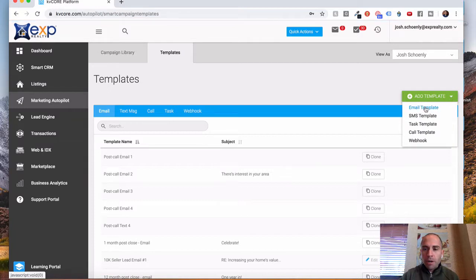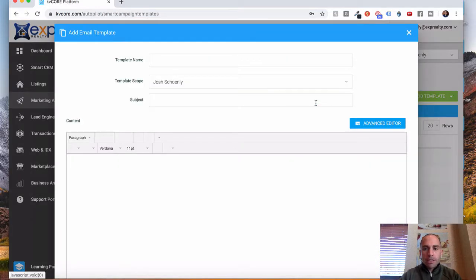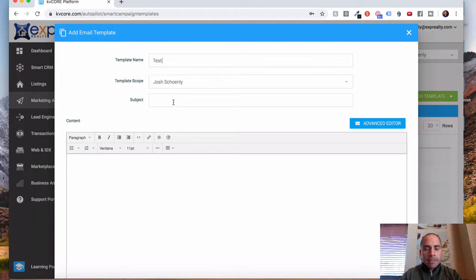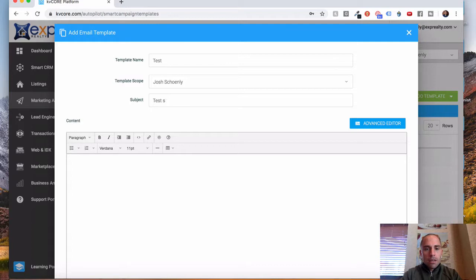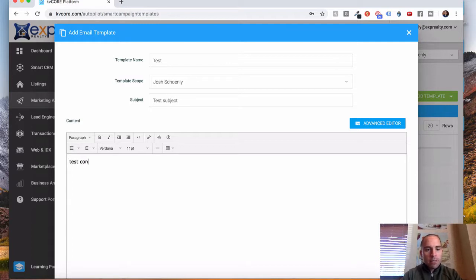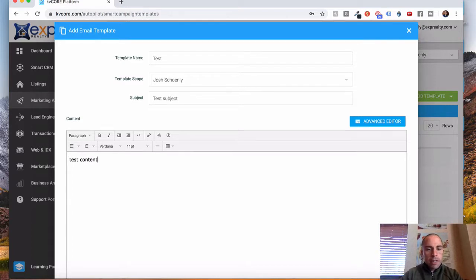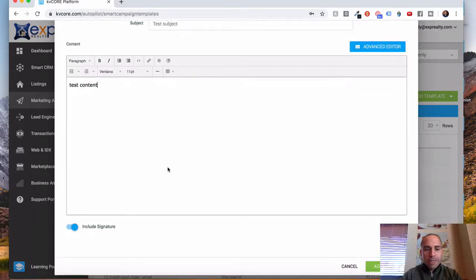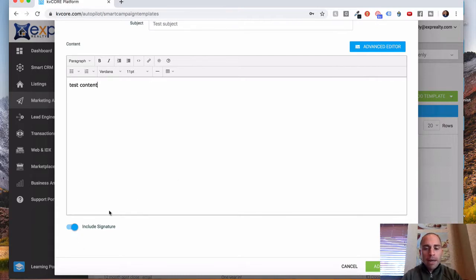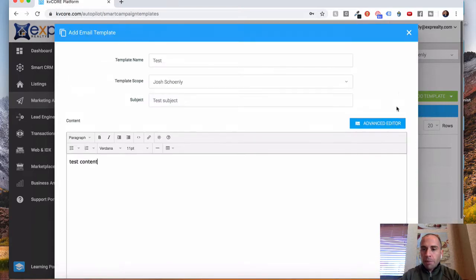You select the type of template you want to create. So let's just say it was an email. I'm just going to call this Test, and you'll put your subject line in here. So Test Subject, and your test content. So whatever your email message is going to contain, just select the Include Signature, and then it'll automatically populate your signature to the email, and click Add Template.